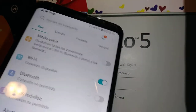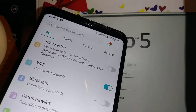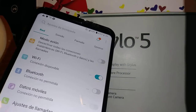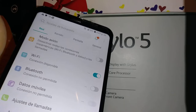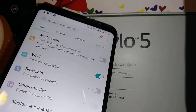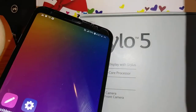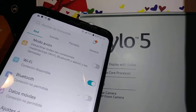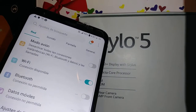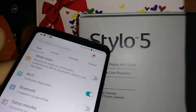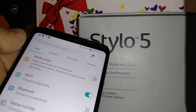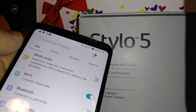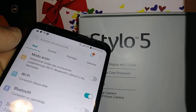Let's go over the steps to change the language on the LG Stylo 5. In case your phone is in French or any other language and you would like to switch it to English, let's get started.